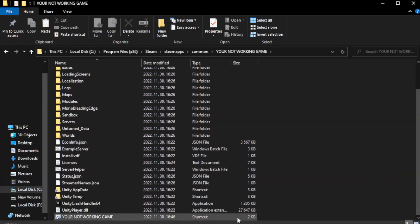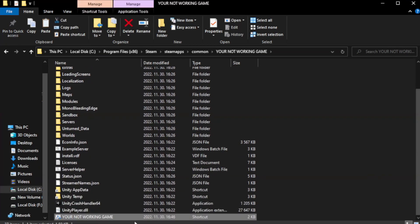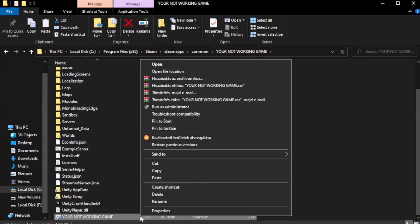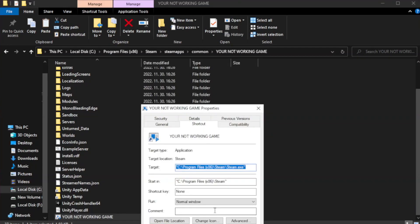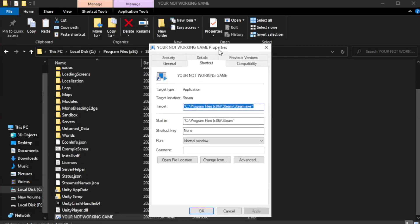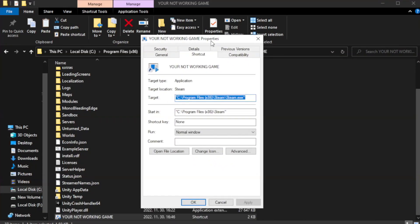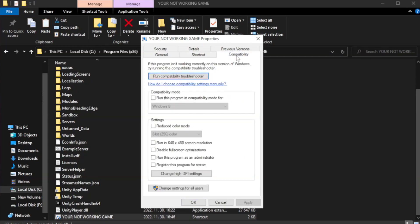Right-click your not working game application and click properties. Check run this program in compatibility mode.